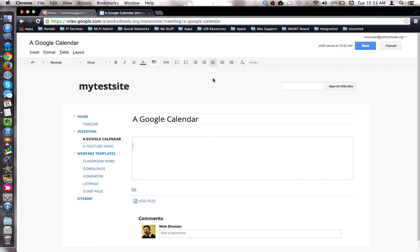This tutorial will show how to insert a Google Calendar onto a web page in Google Sites. Here I am in my Google Sites on a web page using the default web page template. I'd like to insert a Google Calendar onto my page for my audience.